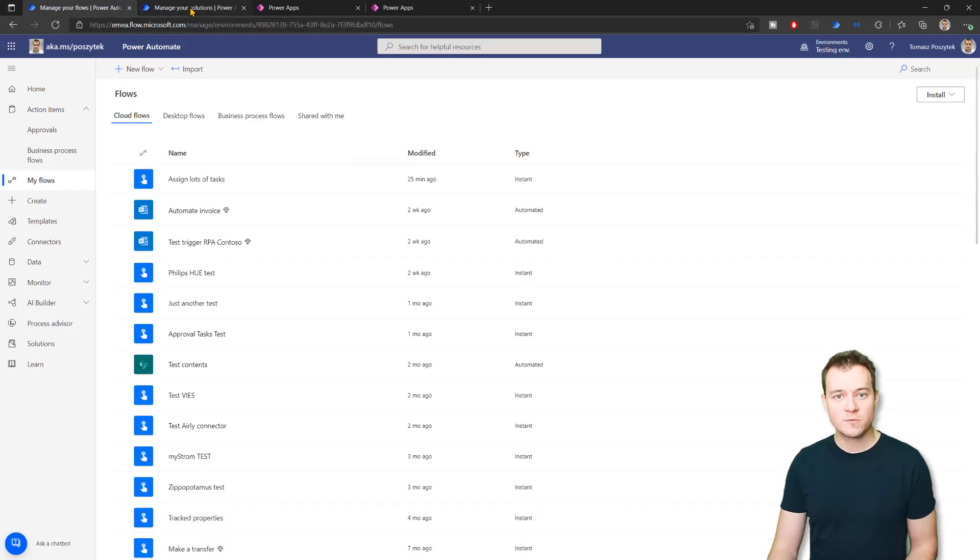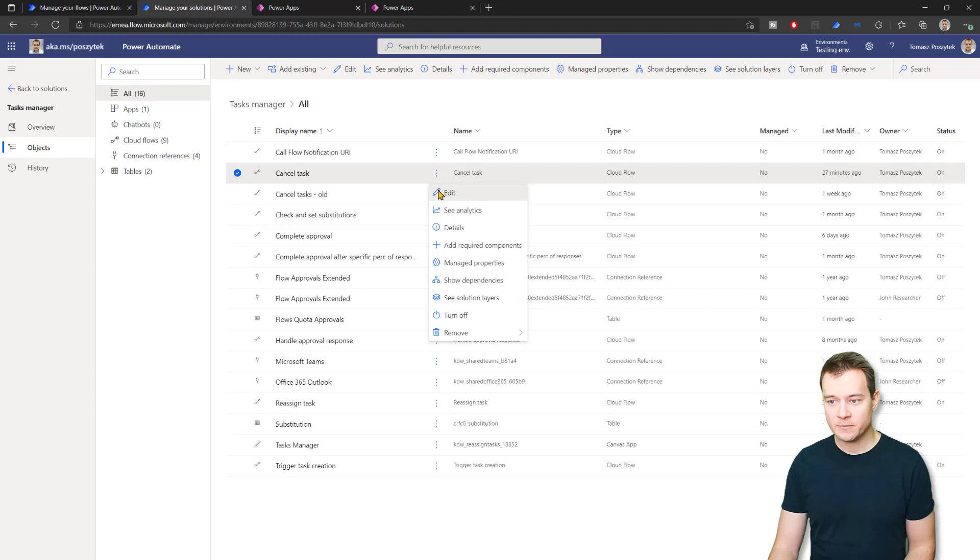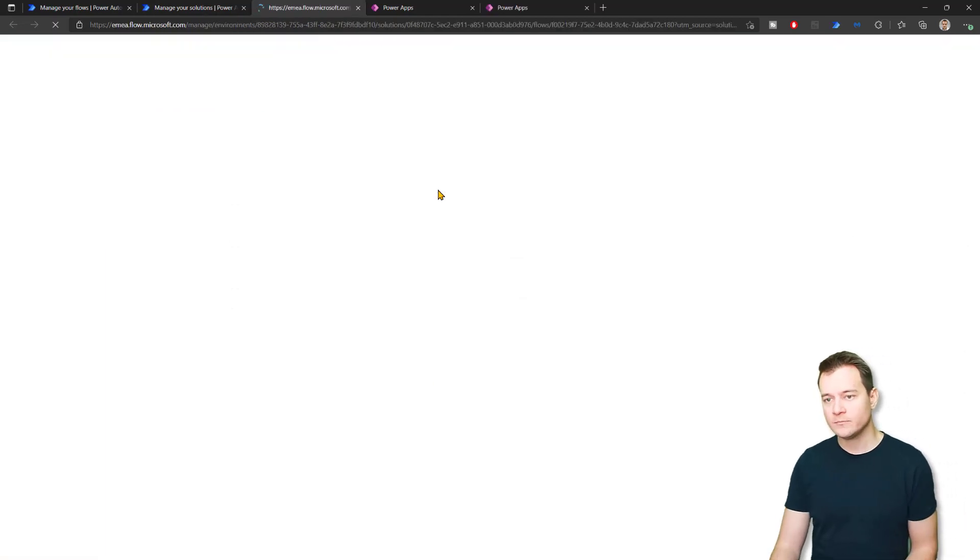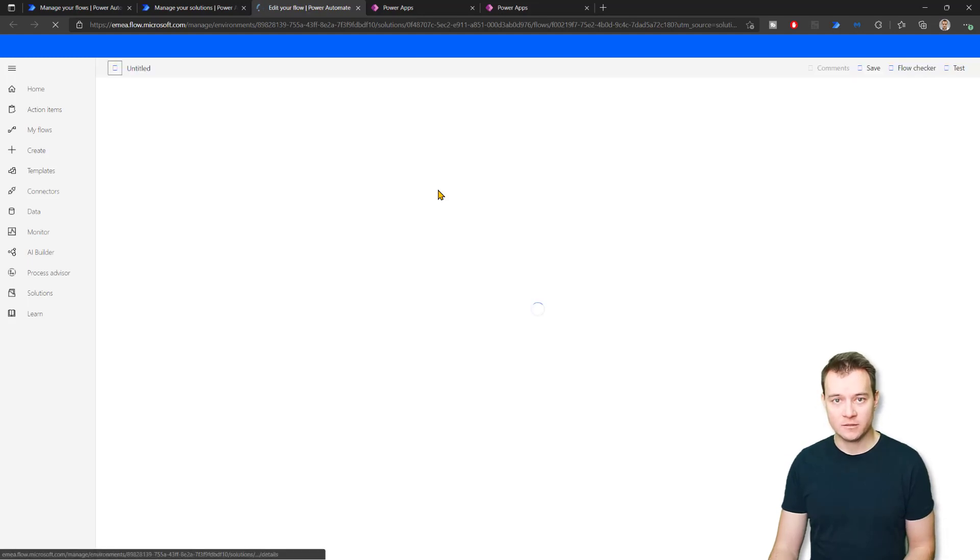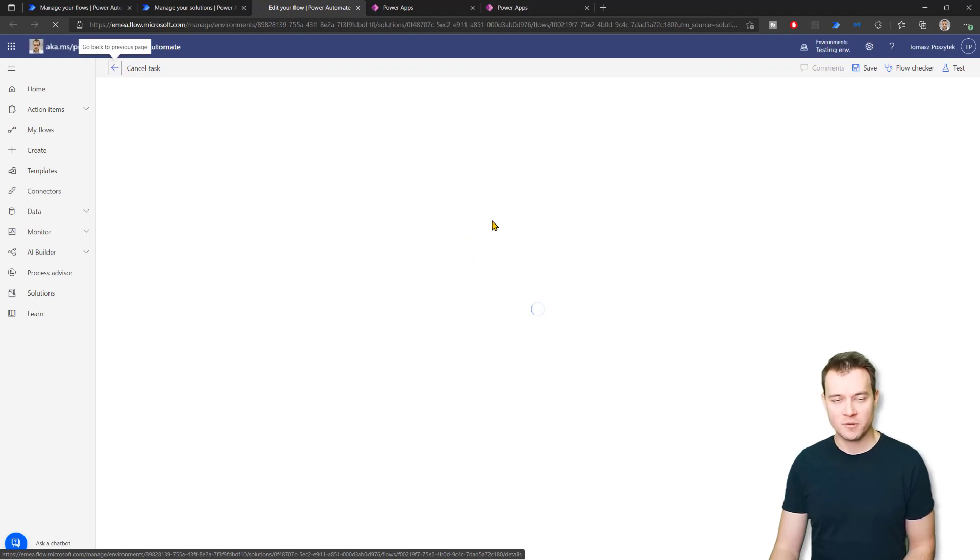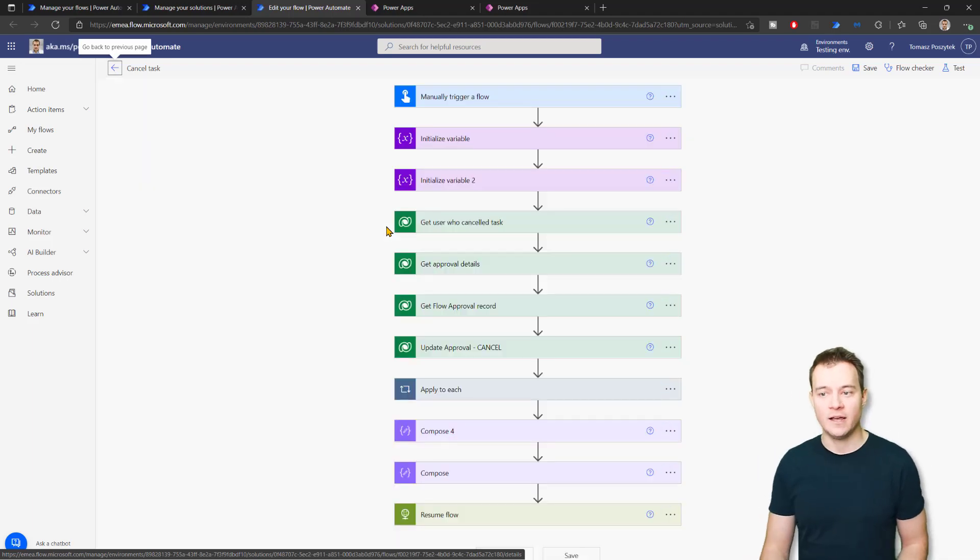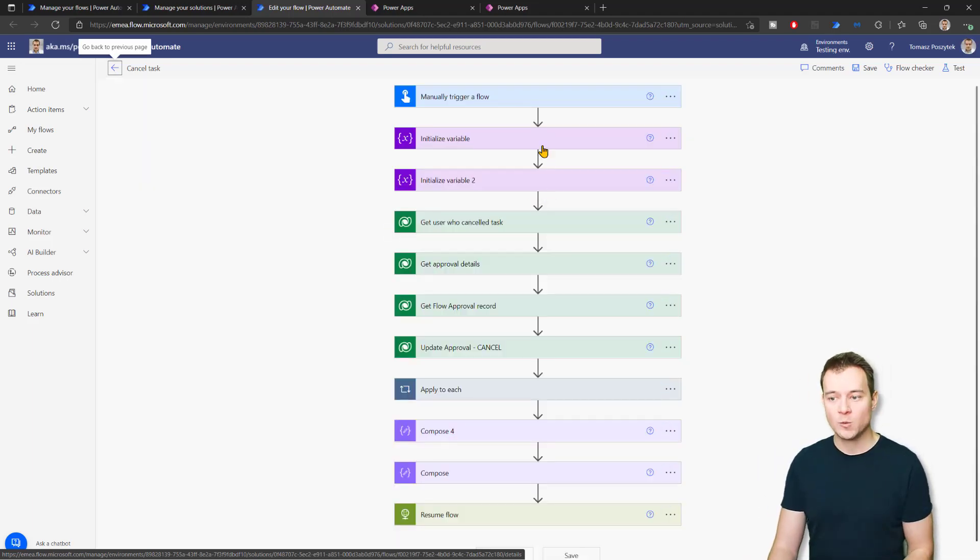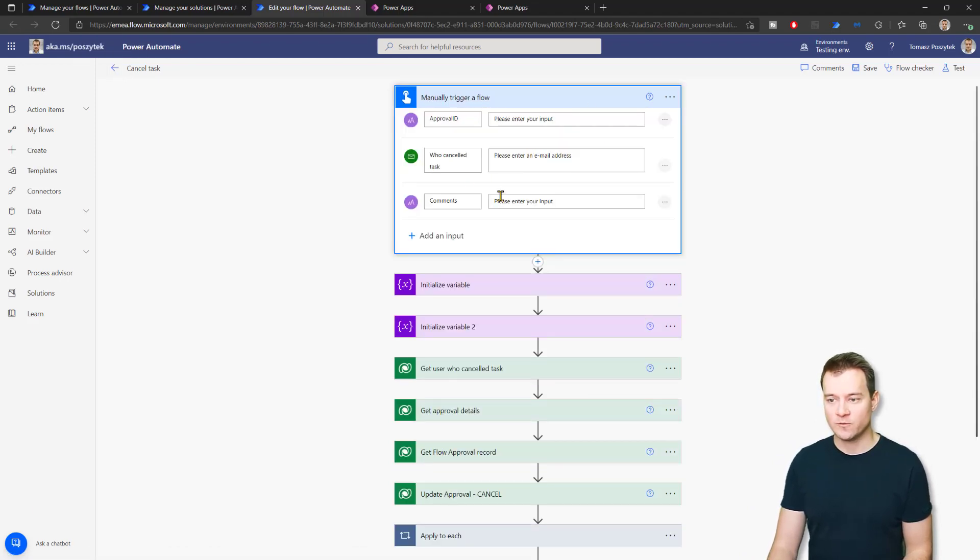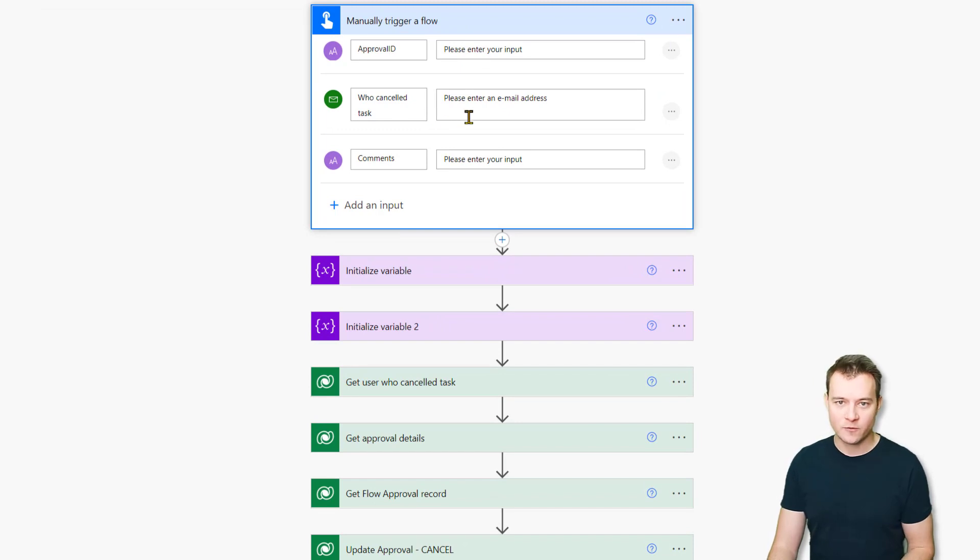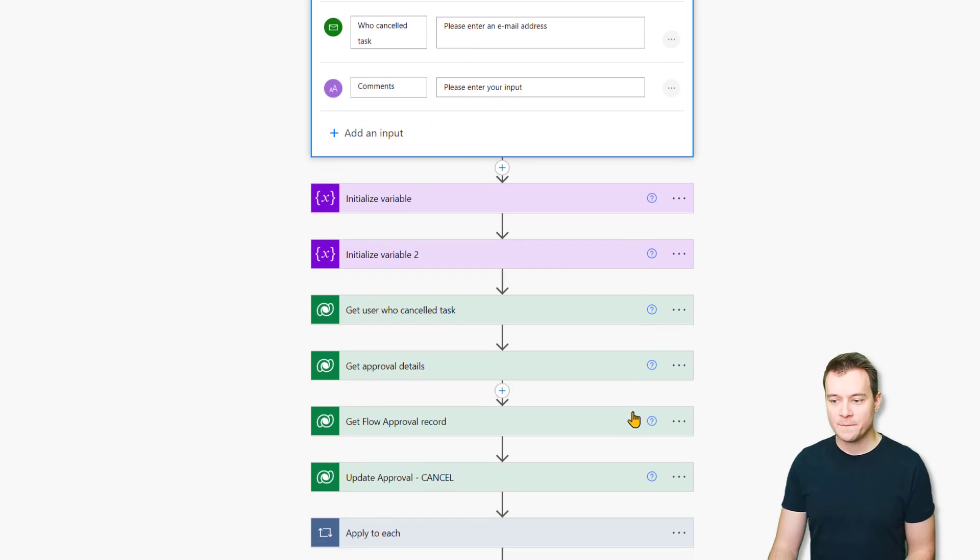I have as well built a flow that is called cancel tasks. It's quite simple. Let me show you how it works. Basically, what it needs as an input information is only the request, the approval ID. So the identifier of that specific approval process that you want to cancel. Why? Because the only thing that is happening during the approval cancellation is happening within the approval table, right? So this is the input variable, input variables, plus the information who canceled that workflow and the comments. So just some supportive comments.